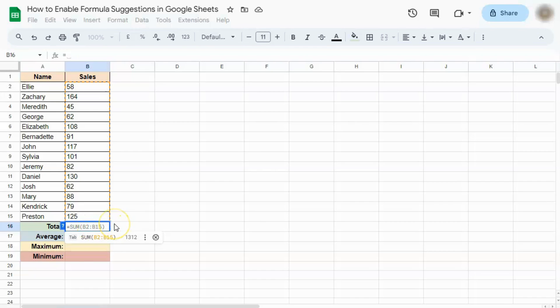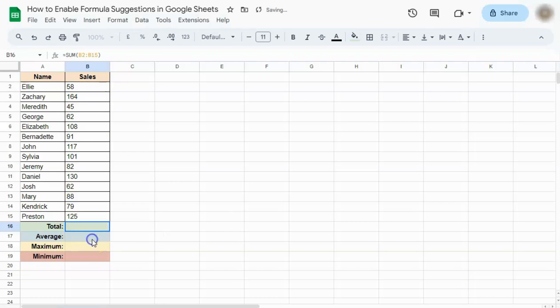To select the suggested formula, you can just click on it or press Tab on your keyboard. We can just go ahead and click on it. And there is your total.